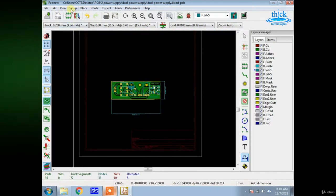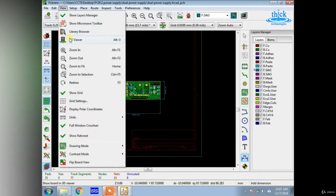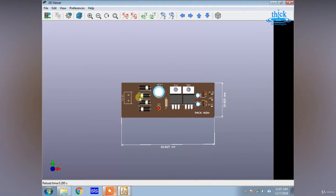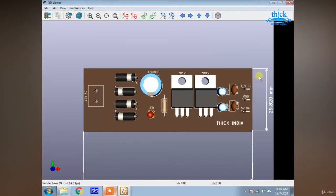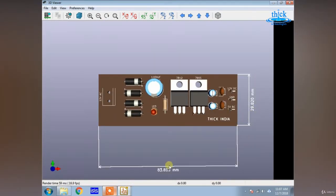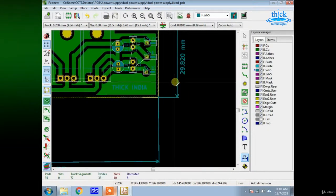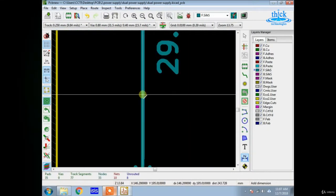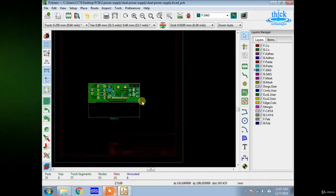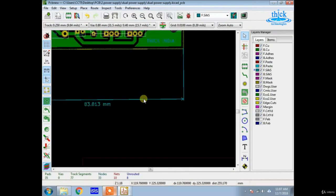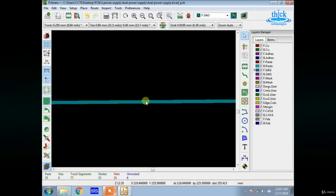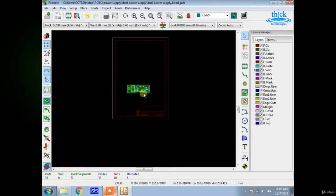We are going to have a silk layer. We have to print the part about the third and third. So, we are going to remove the measurements. We will remove the measurements.